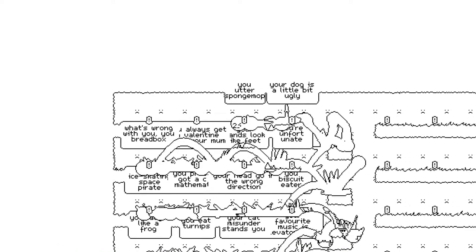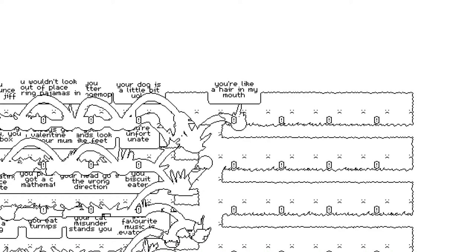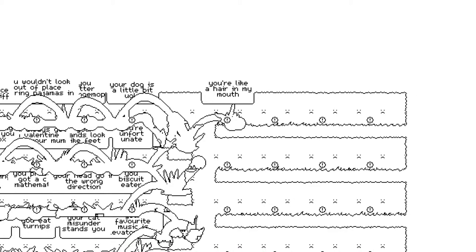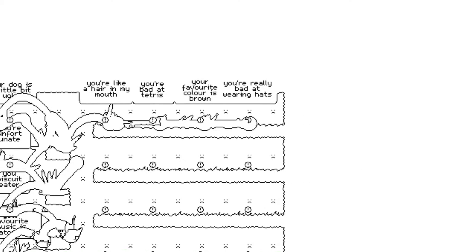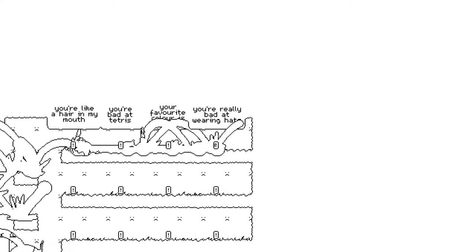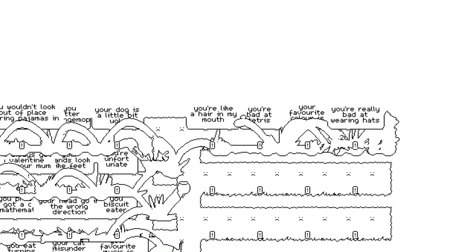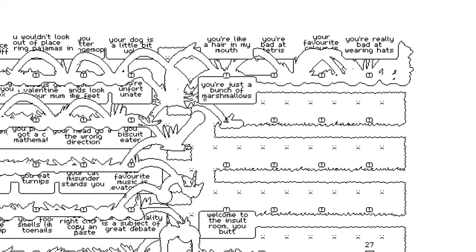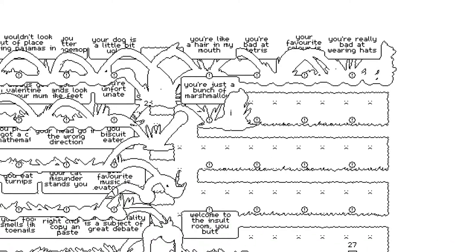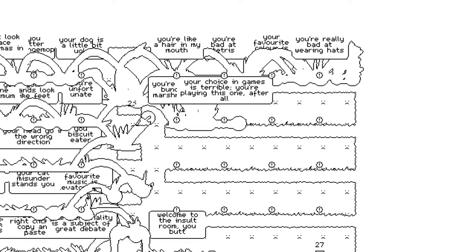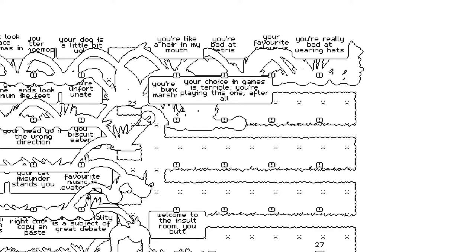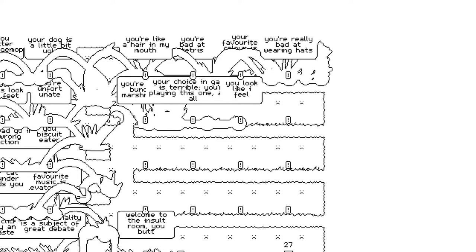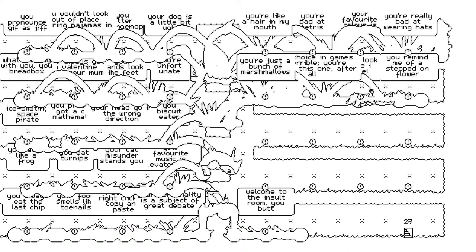Your dog is a little bit ugly. You utter sponge mop. You wouldn't look out of place wearing pajamas in public. You pronounce jif- Shit. That's- That is the most brutal thing I've ever read. You're like a hair in my mouth. You're bad at Tetris. Your favorite color is brown. You're really bad at wearing hats. Wait. What is this? Is this secrets? Oh wait, no. It's just- Never mind. The word boxes- I love that the word boxes sort of- They match with the outline. You're just a bunch of marshmallow. They match with the outline. You know, of the level. Tiny bit confusing though.